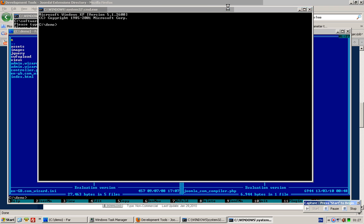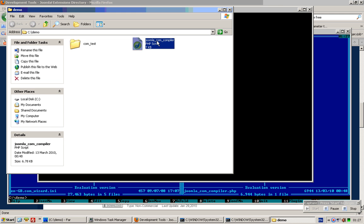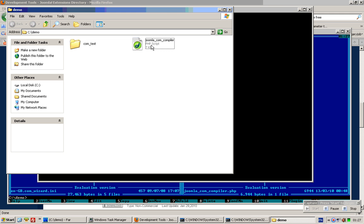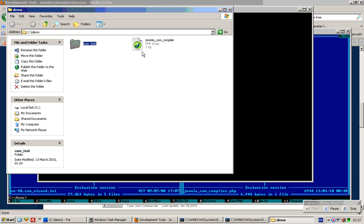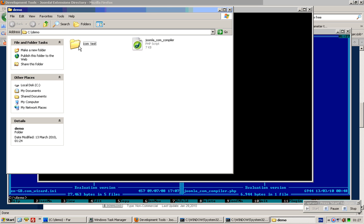This video demonstrates how you could use the Joomla component compiler to generate an XML file for your Joomla components. Let's take a look at the folder in Explorer view. First, simply copy and paste the compiler into any folder and place whatever components you want to compile in the same folder as well.